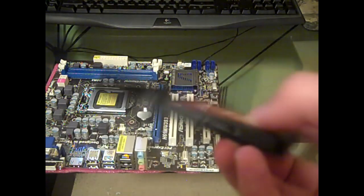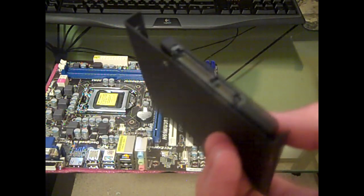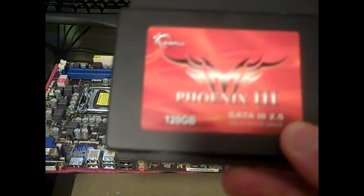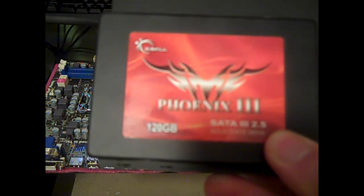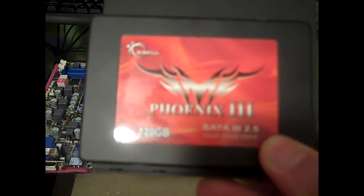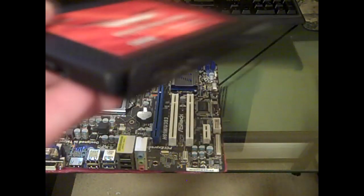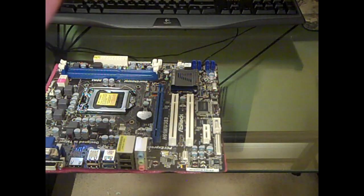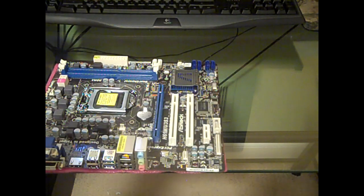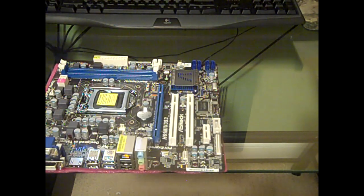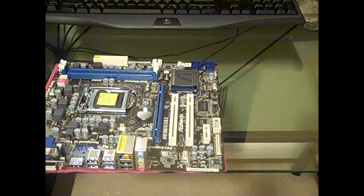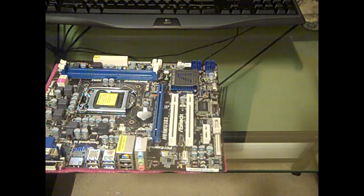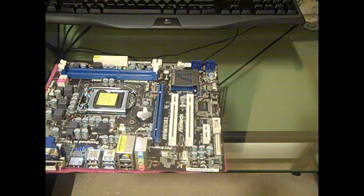This is the Phoenix 3 SATA 3, 2.5 inch solid state drive, 120 gigs. Even with my stock motherboard I was able to run some of it, but it just was not - the motherboard was not able to read it fast enough, so I was getting system lock-ups and it just was not running properly.